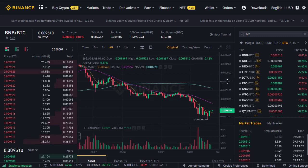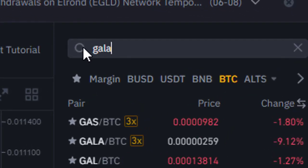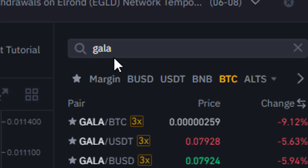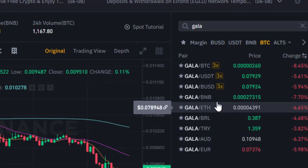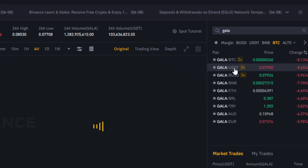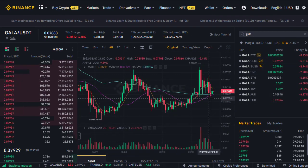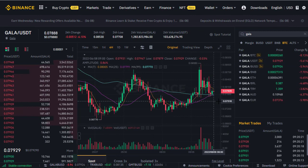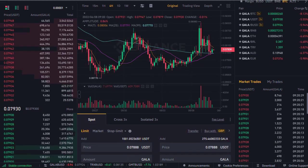That brings us through to the trading page. What we want to look for is the GALA token, so we type 'gala' in the search box. We can see we can trade GALA for all these different currency pairs, and GALA/USDT is the second one down on the list. We click on GALA/USDT and here we can see the price graph for GALA versus USDT.